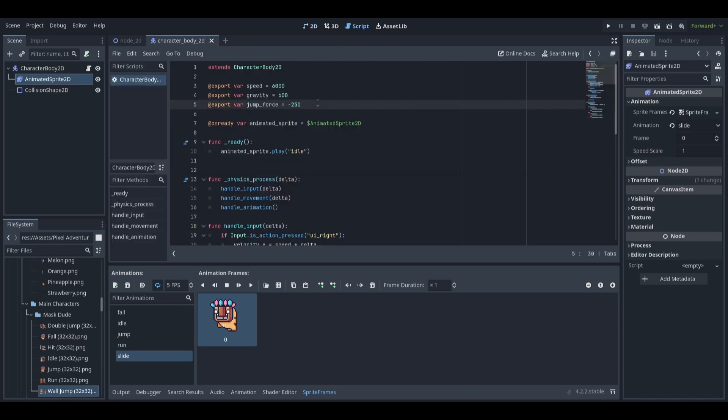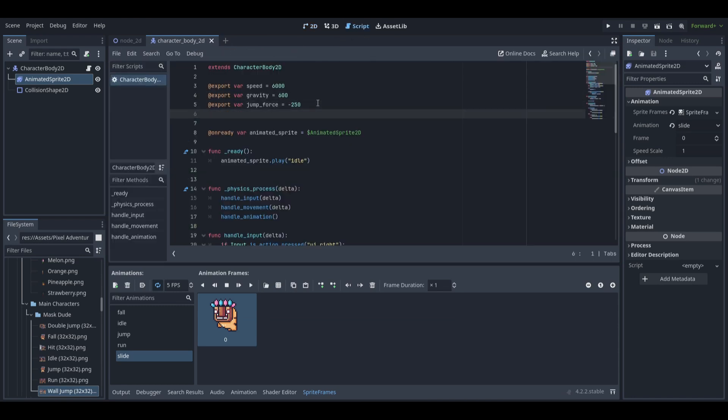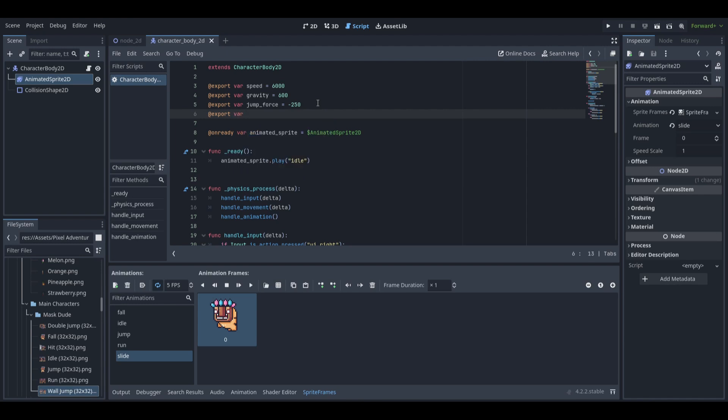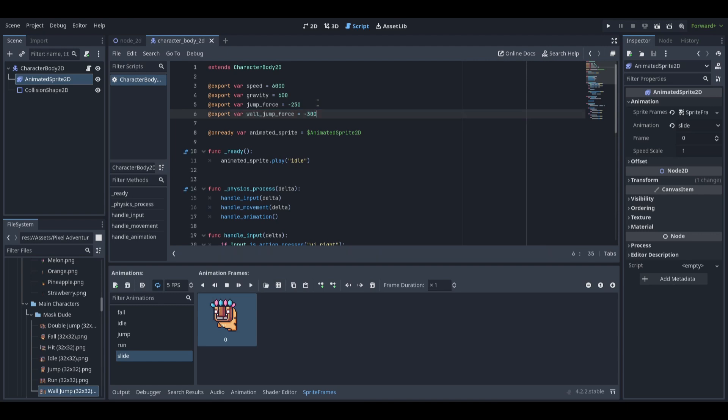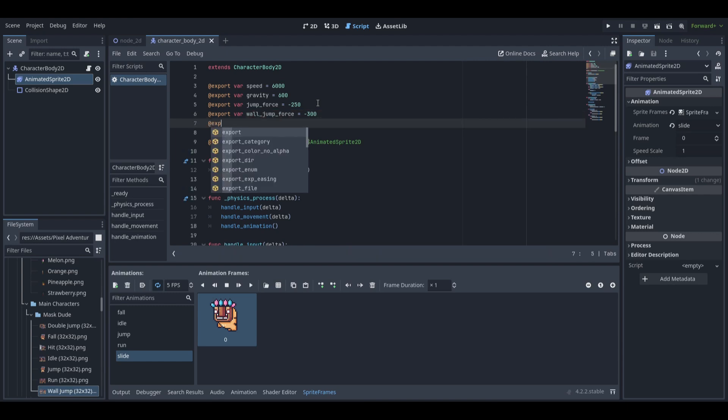Then we can go to the script and add our new variables. We can make wall jump force at negative 300 and wall slide speed at 3000.